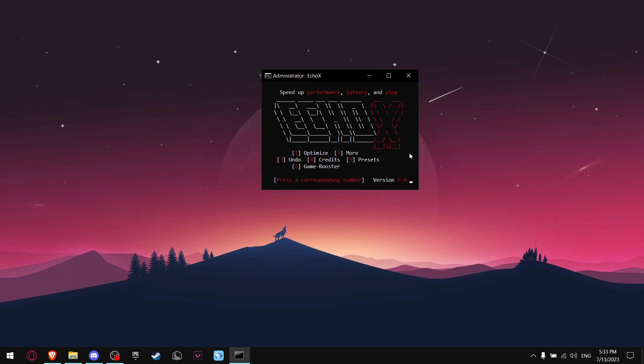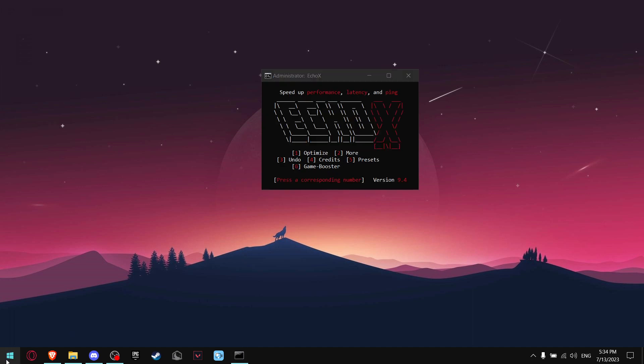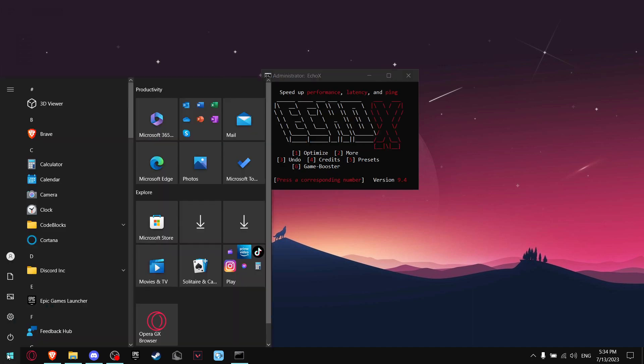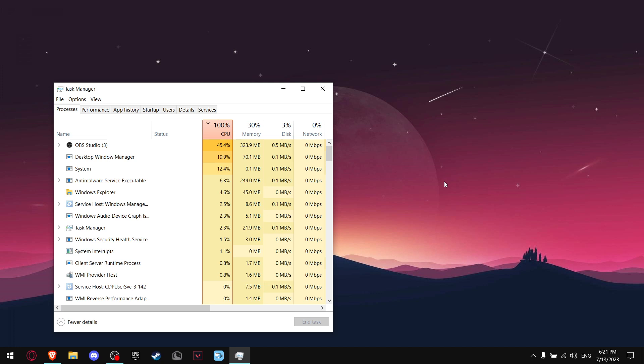And now all you got to do is press on 2 and make sure that all of these are enabled. If they're not, press the number for this. For example, press 1 and it should turn off. And all you got to do now to confirm everything, you got to restart.